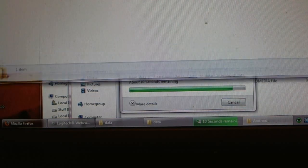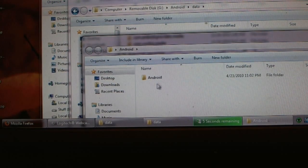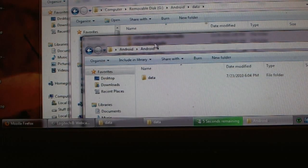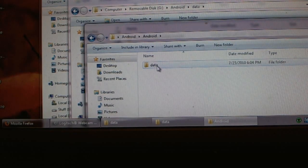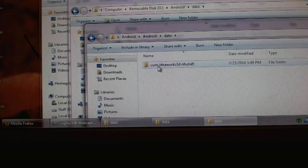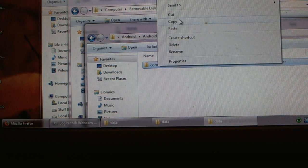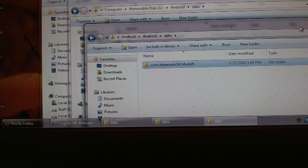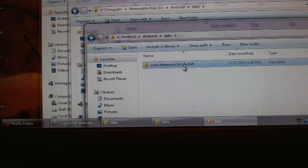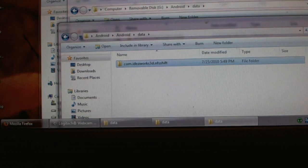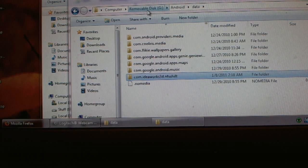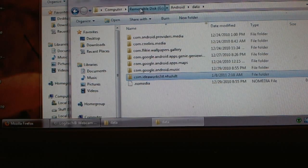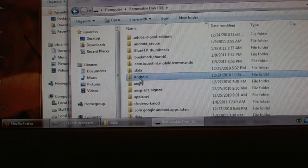Let's just wait for it and make sure you put this folder. Let me show it again. This is the Android folder, you go in there. This is the folder you downloaded and extracted. Go in data and then copy this file again, which is called com.ideaworks3d.nfsshift.